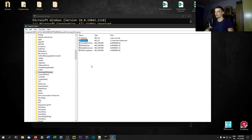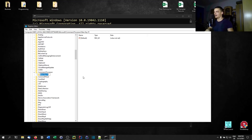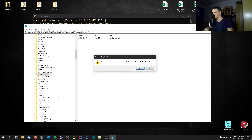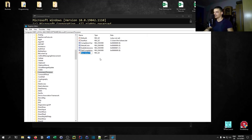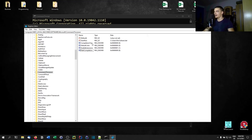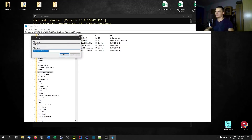Right-click, select New, then String Value — not Key — and name it AutoRun with a capital A and capital R. The value of AutoRun needs to be a full path to a file that you want to execute whenever you start a terminal. In my case I have the file aliases.bat — you can call it whatever you want — and this file contains the commands I want executed at startup.